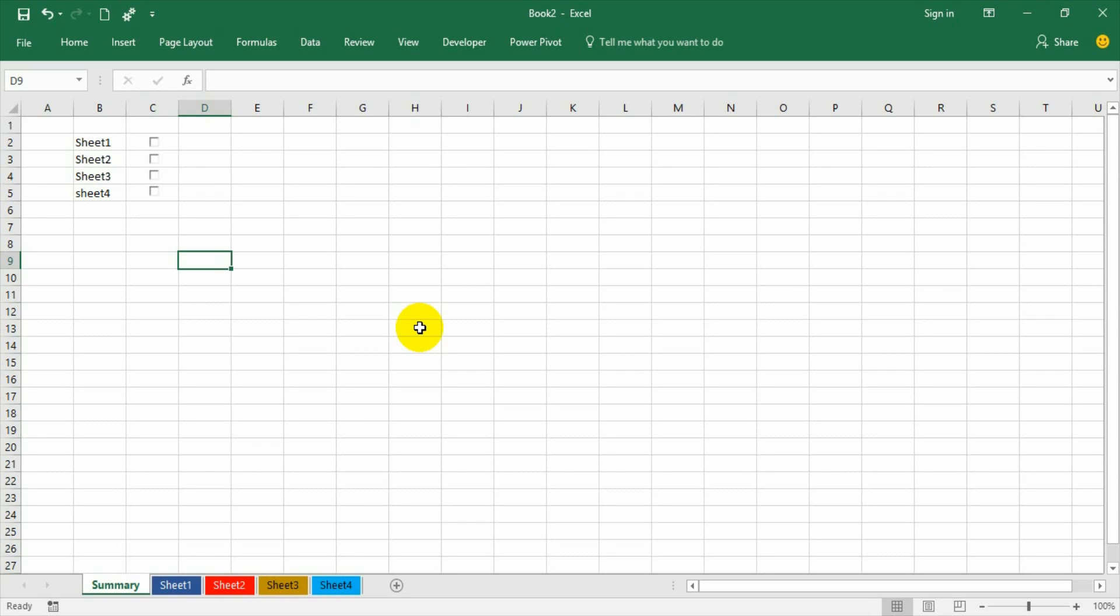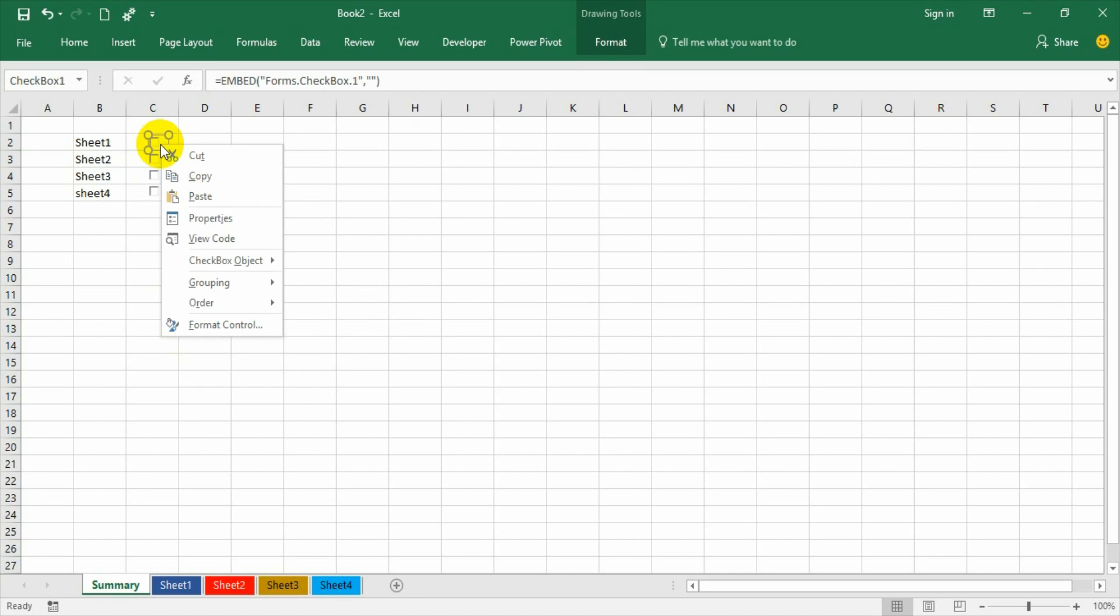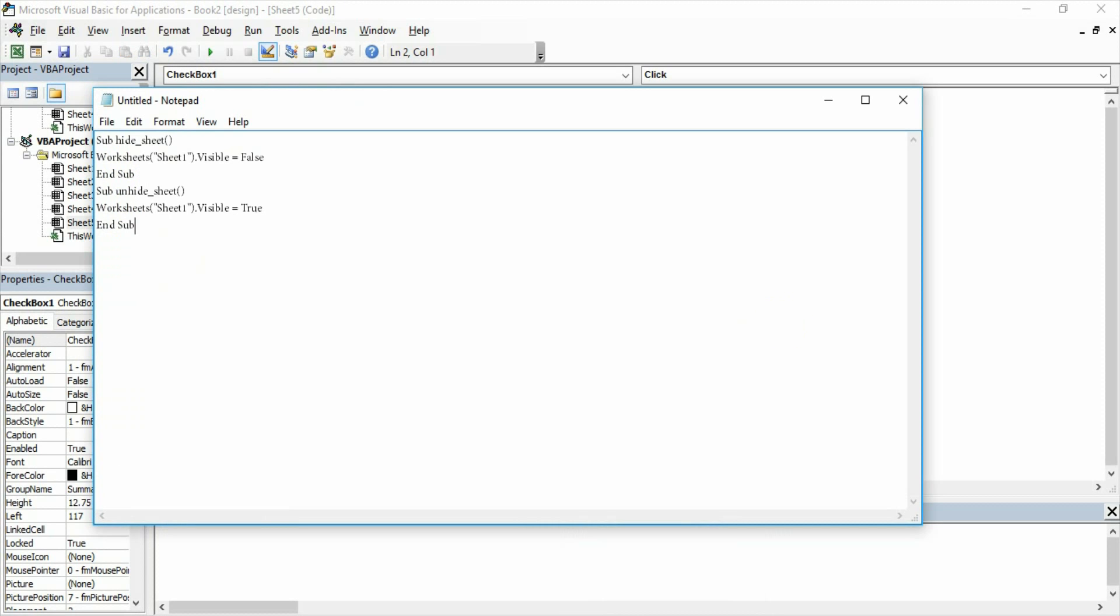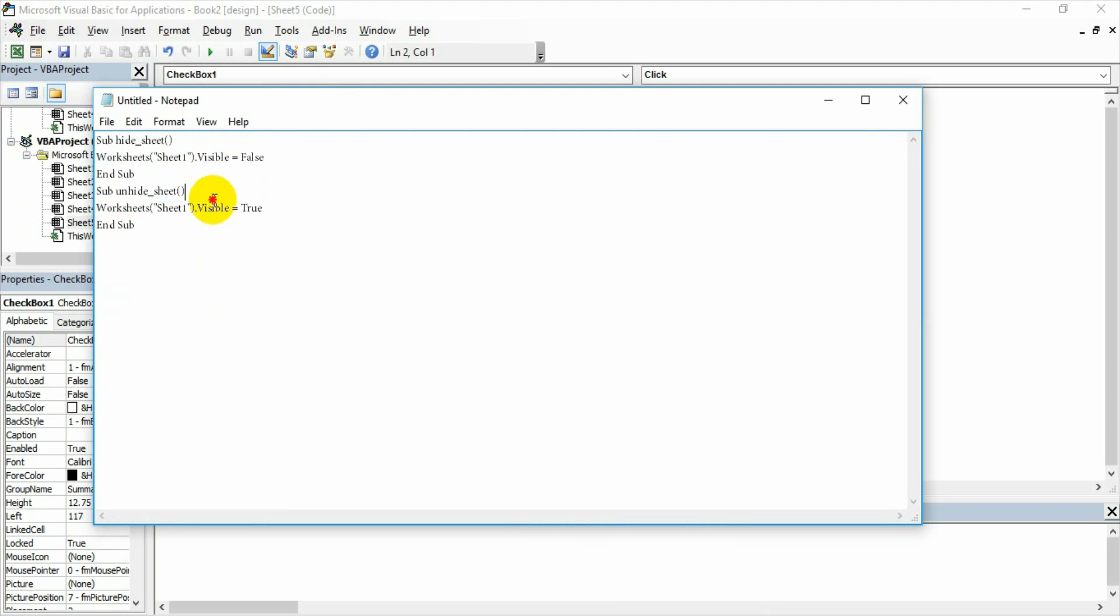The private sub procedure will not be located in the module; it will be located in the sheet itself. So it's a private sub procedure basically applicable only for this workbook alone. Right-click, go to view code. The moment you do, you will get one private sub procedure created there.